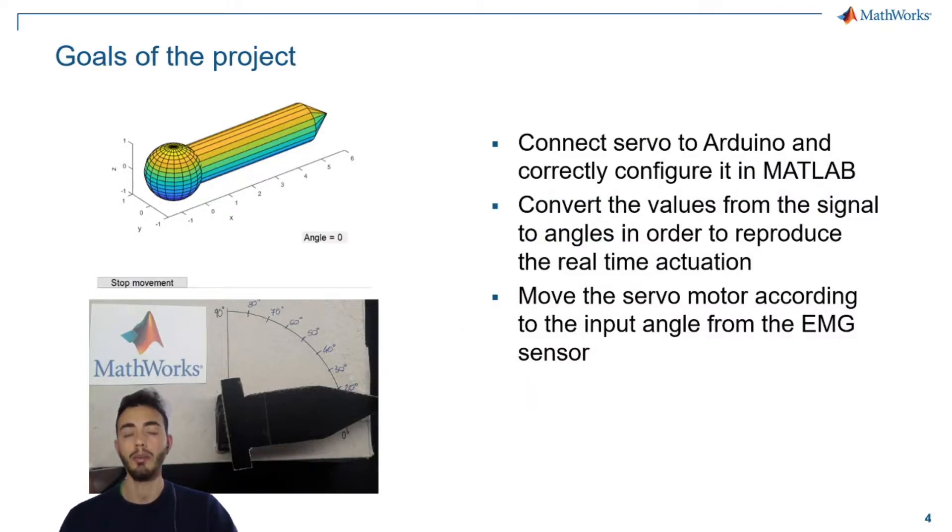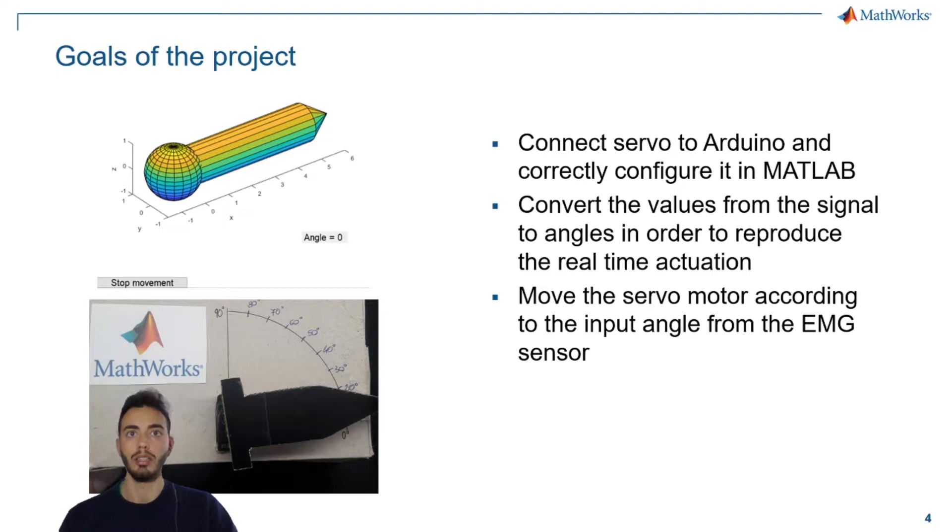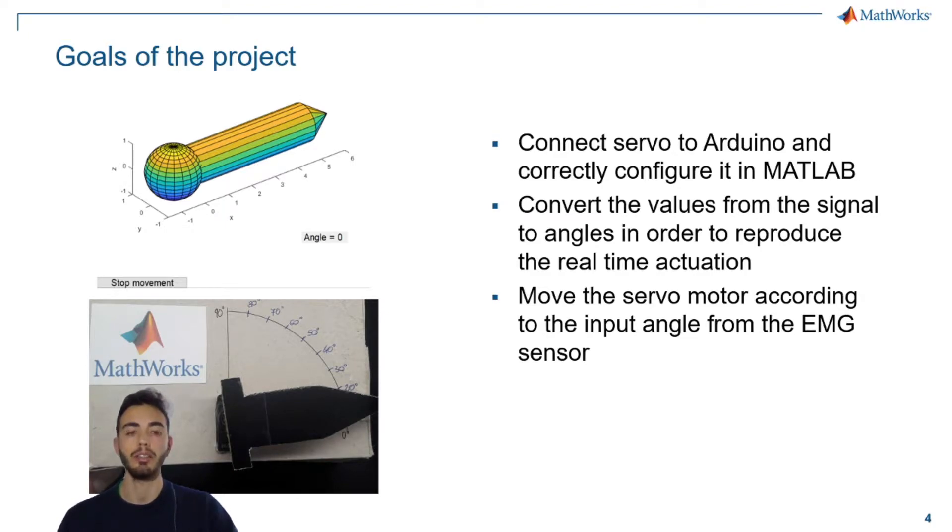The servomotor is very well suited for this type of example since, like the wrist, it can rotate from 0 to 90 degrees.